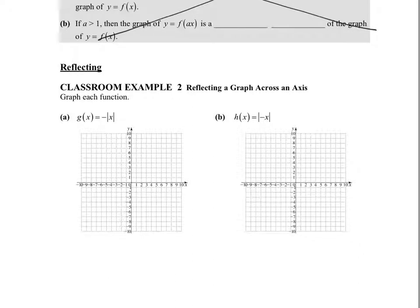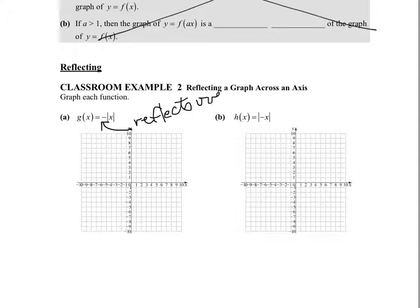If we have a reflection across an axis, we only have two axes — x and y — and we have to pay attention to where the sign appears. A negative sign in front of a function tells us there is a reflection. We discussed this briefly with quadratics: a positive in front of x squared means the parabola opens up; a negative means it opens down. That indicates a reflection over the x-axis. So if the negative sign is in front of the entire function, it reflects across the x-axis.